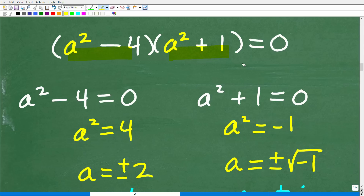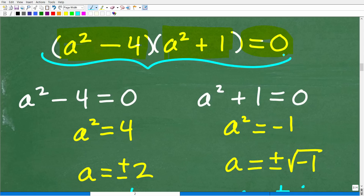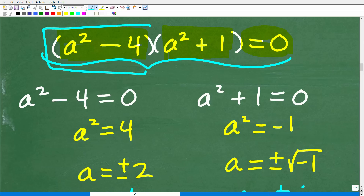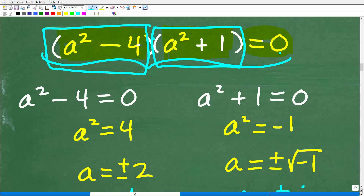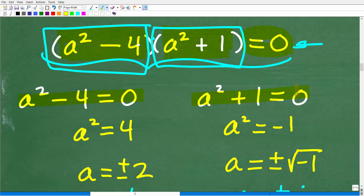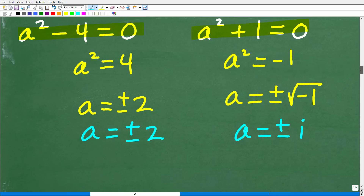Now, a squared minus 4 times a squared plus 1 is equal to 0. We can use the zero product property to solve this equation. If we have two things multiplied together and the answer is zero, that means one or both of those numbers has to be zero — you can't multiply two things and get zero without one or both factors being zero. So we set each factor equal to zero because one or both has to be zero.